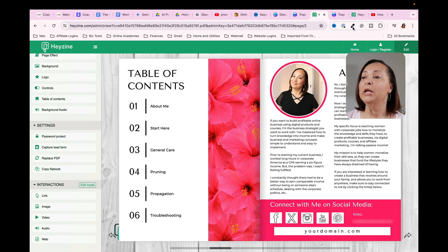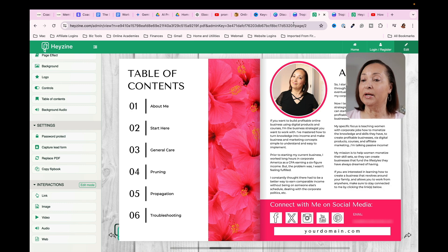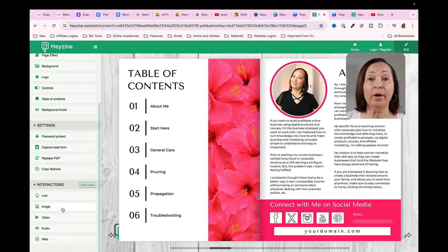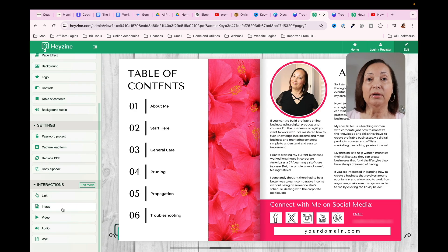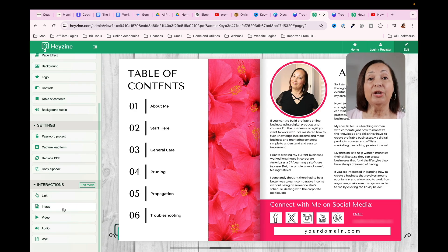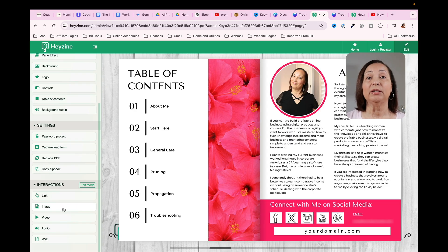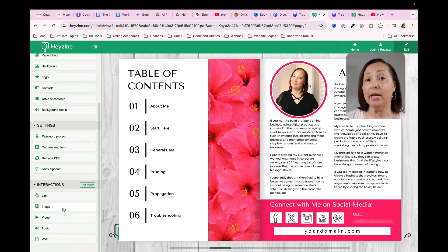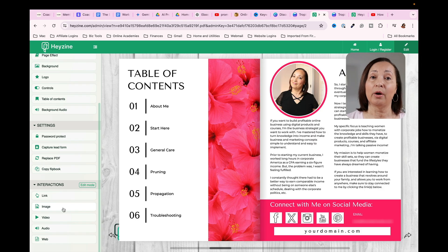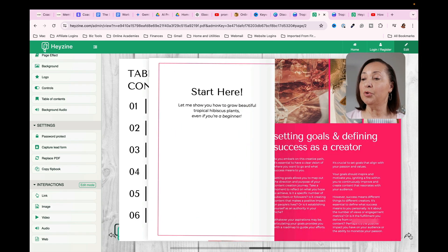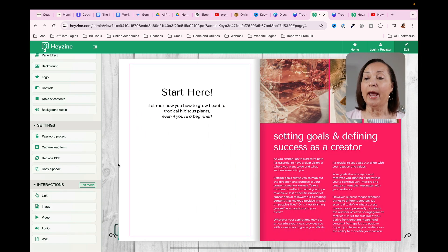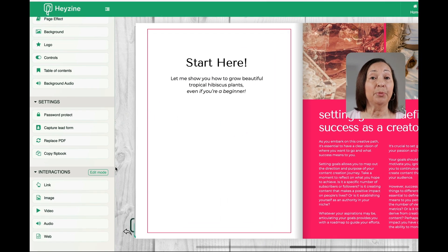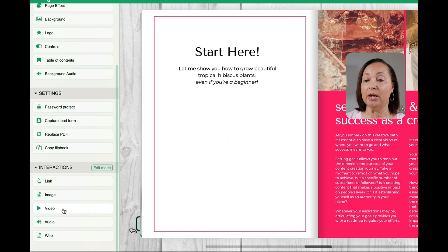So that just shows you that that does in fact work. Now, another thing you might want to do, which could be a really good option is let's say you have a video that you would like to display and have people watch within your interactive PDF or your flippable book. So let's get to a page and now let's put in a video.